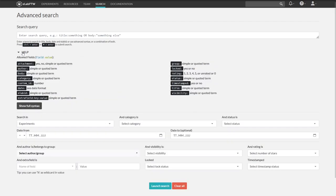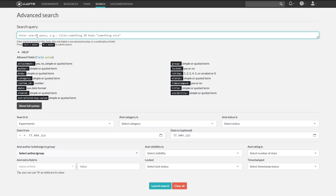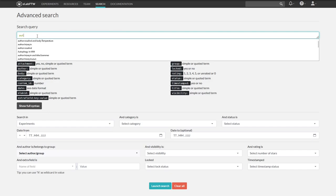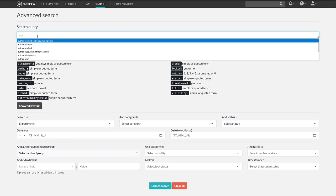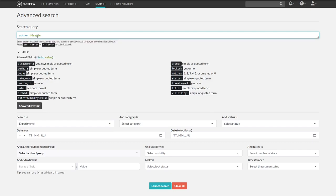We will now make a simple search request. For this, we write author here and directly behind that the name of the author. The first name or the surname is sufficient.